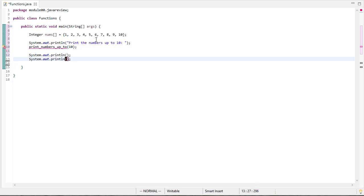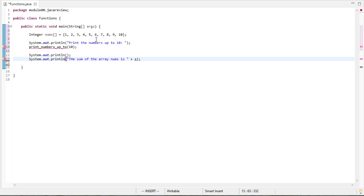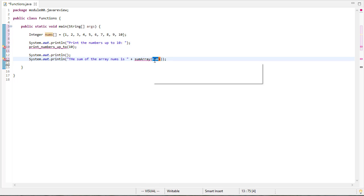if I wanted to print the sum of the array, certainly I could do a for loop and go through it all, but it'd be even better to say I'm going to call a function called sum array and pass nums to it. And this will add up all the numbers in that array, whatever array I pass to it and return that number again. So then I don't have to do a whole lot of work.